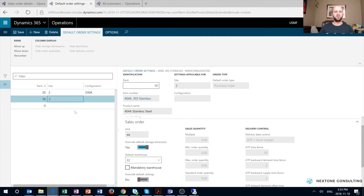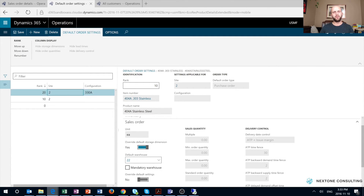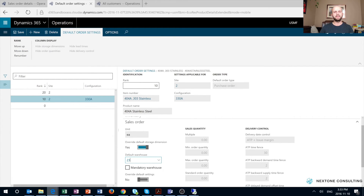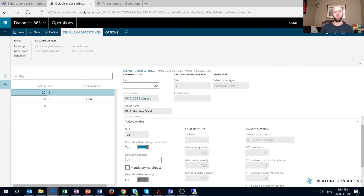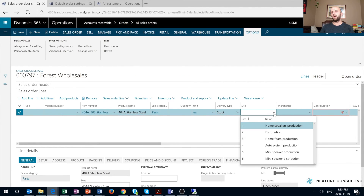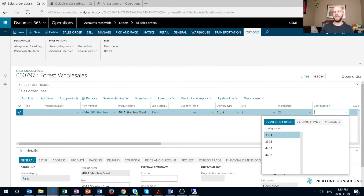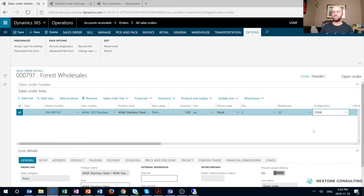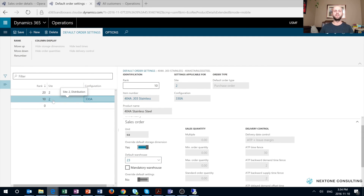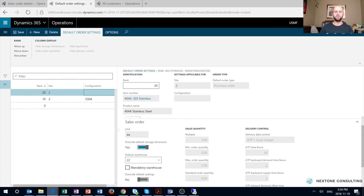Now let's go back to default order settings and change the priority. Let's change the priority for the record with configuration 330A to a lower one. I'm going to use the ranking buttons, click Move Down, and you will see that my record now has a priority of 10, which is lower than the priority of 20 for the record that has only site as an input. Once we save that change, we're ready to test. Adding the line and inputting site 2 — no surprises, we have only one input of site 2 and the output is warehouse 22. Now, remembering my previous example, as soon as I selected configuration 330A, my warehouse changed to 23. Let's do that again. This time my warehouse remains as 22. That is because the rank of the record for configuration and site is 10, which is lower than the rank of the record with just site 2. Therefore, that record takes precedence and the default warehouse remains as 22.